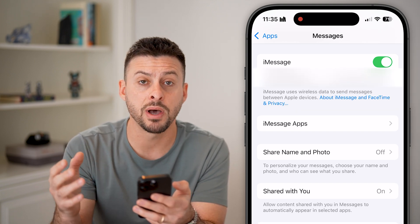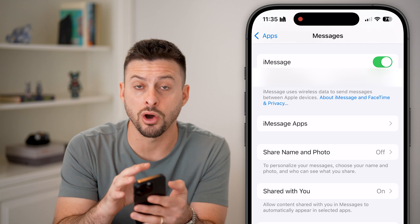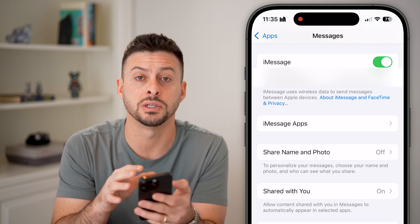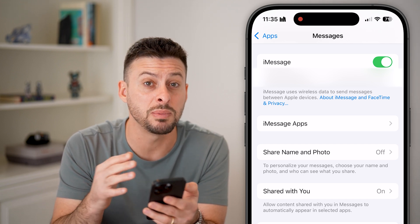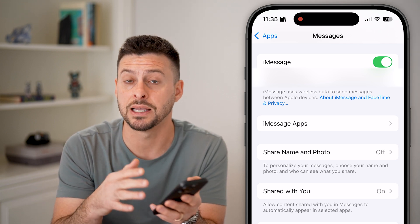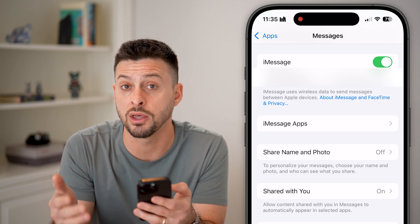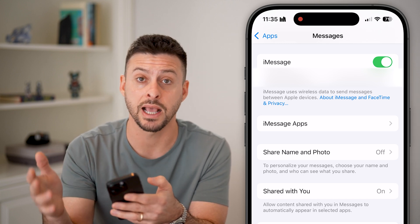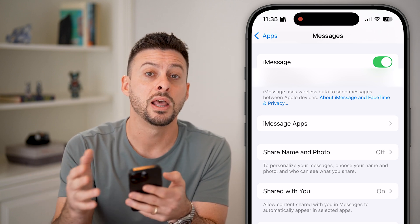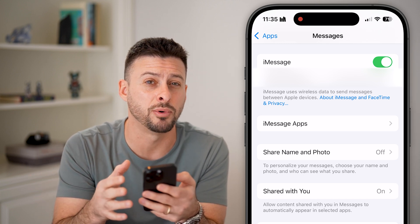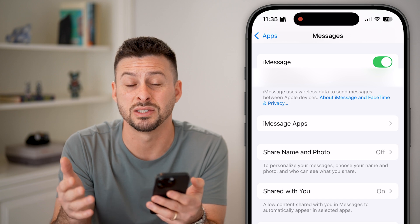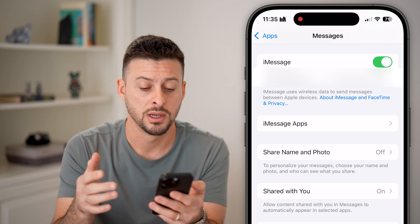Keep in mind all of these audio messages can only be sent or received through iMessage. So if the other person has an Android phone — if it's a green bubble — then it just doesn't work.